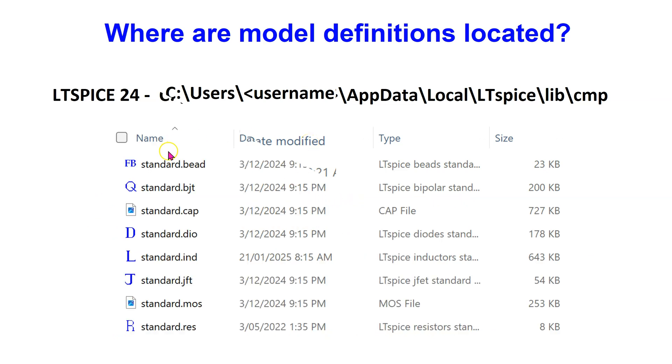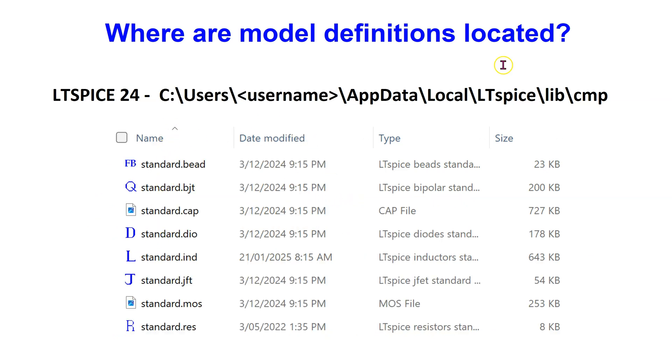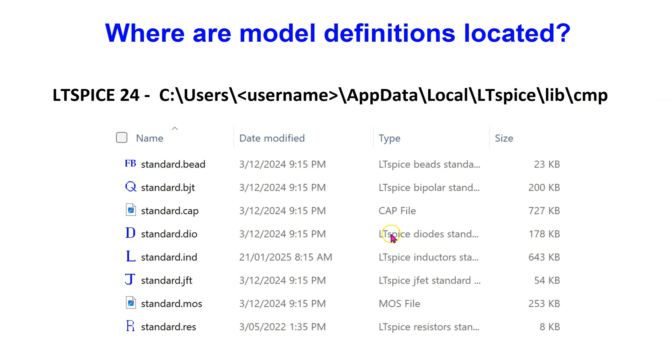Looking at the device or component models in more detail, they all follow a standard naming convention. For instance, the standard .dio file contains all the in-built LTSpice diode models.